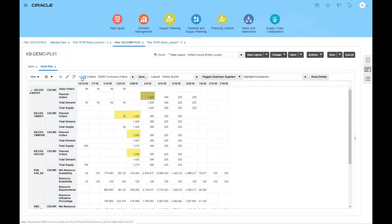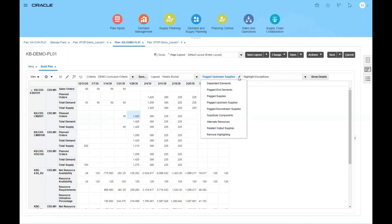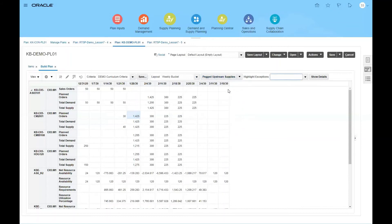Another example: select the planned order cell for January 28th. This is the planned order. This time, I'm going to go to related sales and select pegged end demands. Now it shows the end demands that are pegged to this planned order.